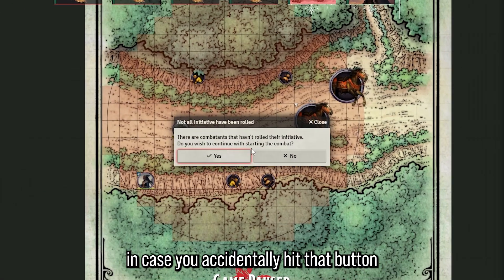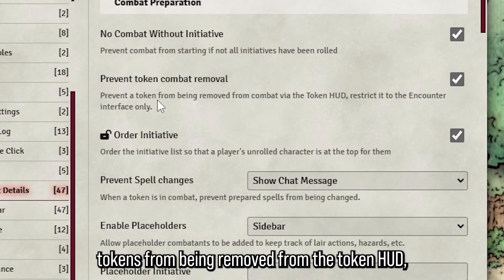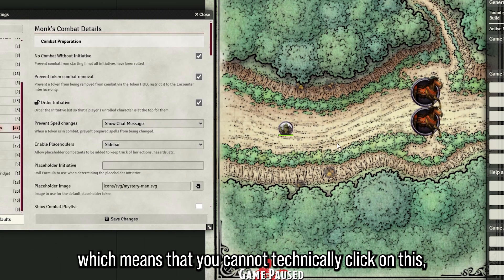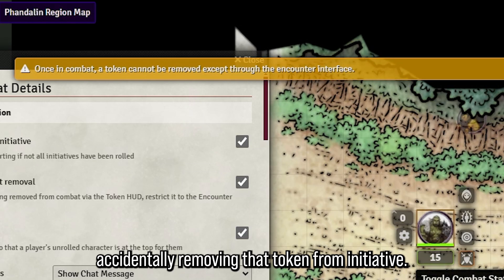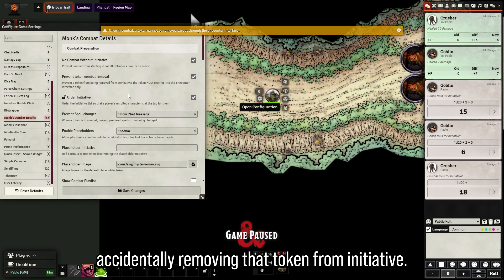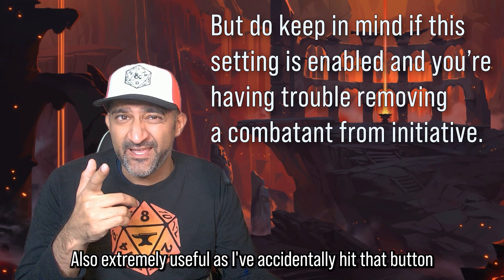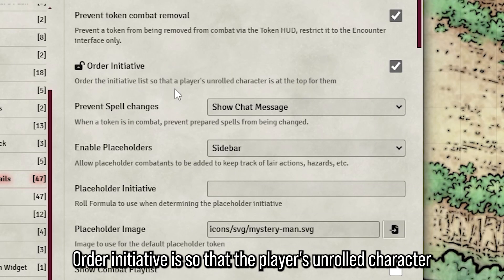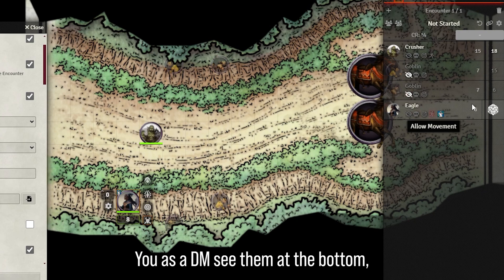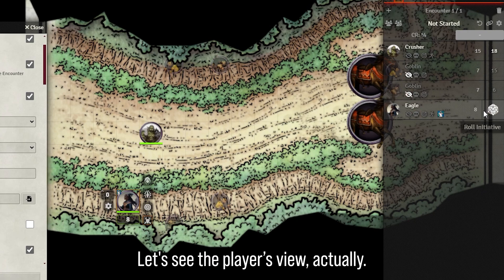It prevents tokens from being removed from the initiative tracker accidentally — I've hit that button more than once. Order initiative is so that players' unrolled characters show at the bottom for the GM, but the player will see it at the top.